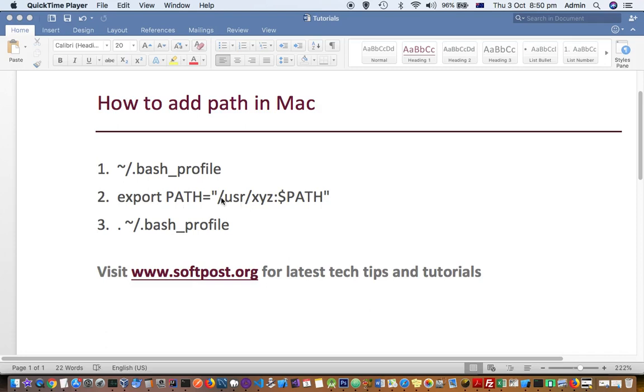Let's say you want to add this path /usr/xyz. Then type it like that, followed by colon, then dollar PATH.